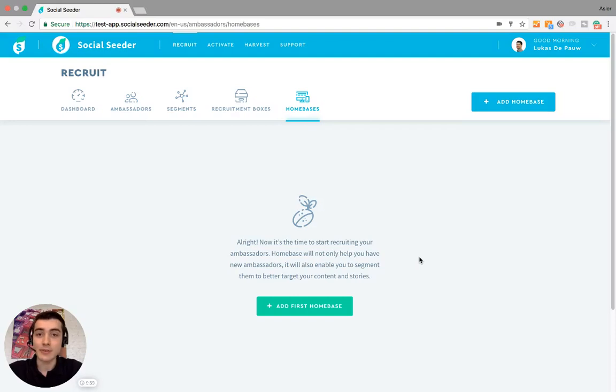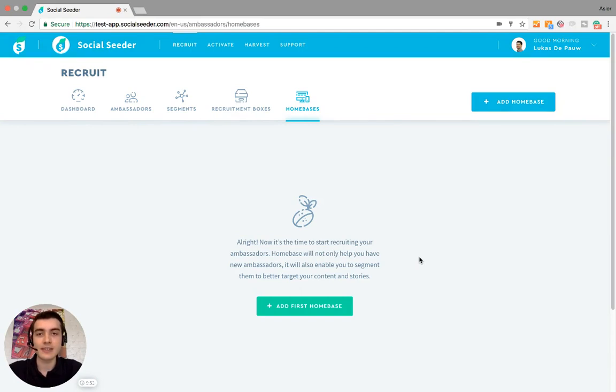In this video, I'm going to show you another way to add ambassadors, and that is by using a home base. So what exactly is a home base? The home base is a landing page where you can explain everything about your ambassador program to potential ambassadors.